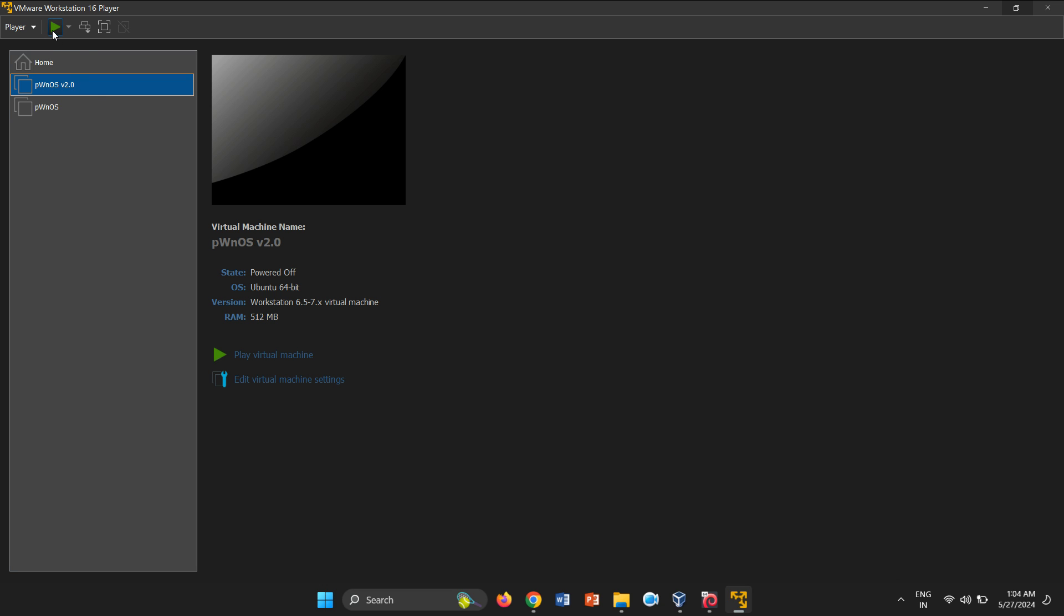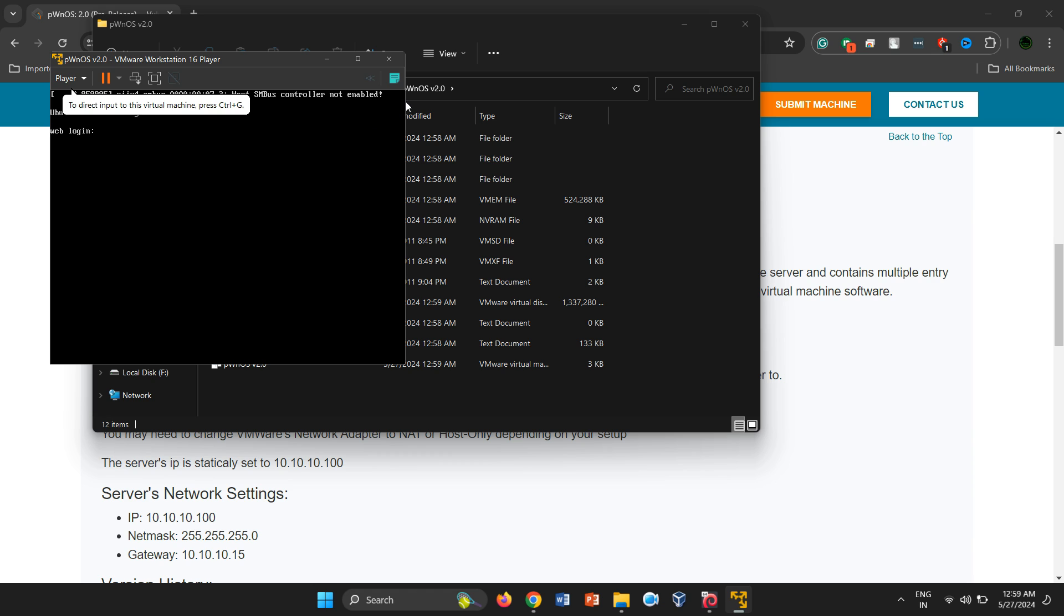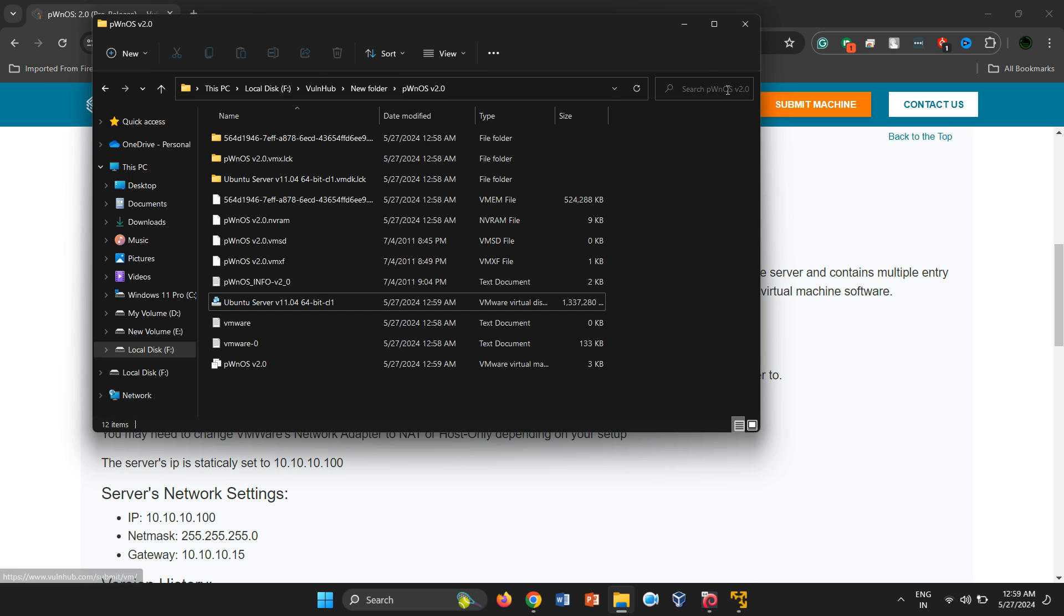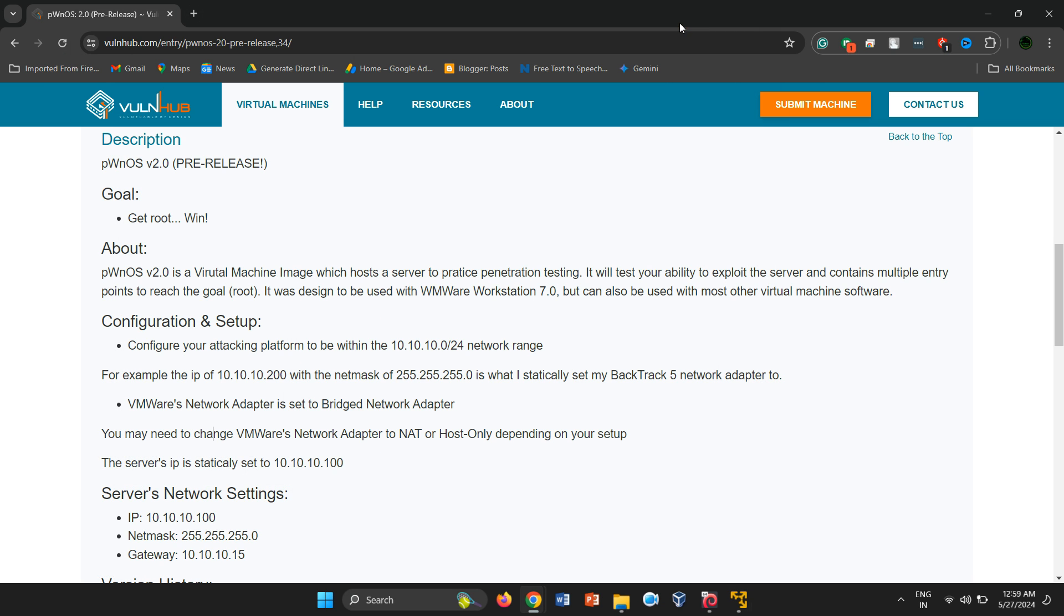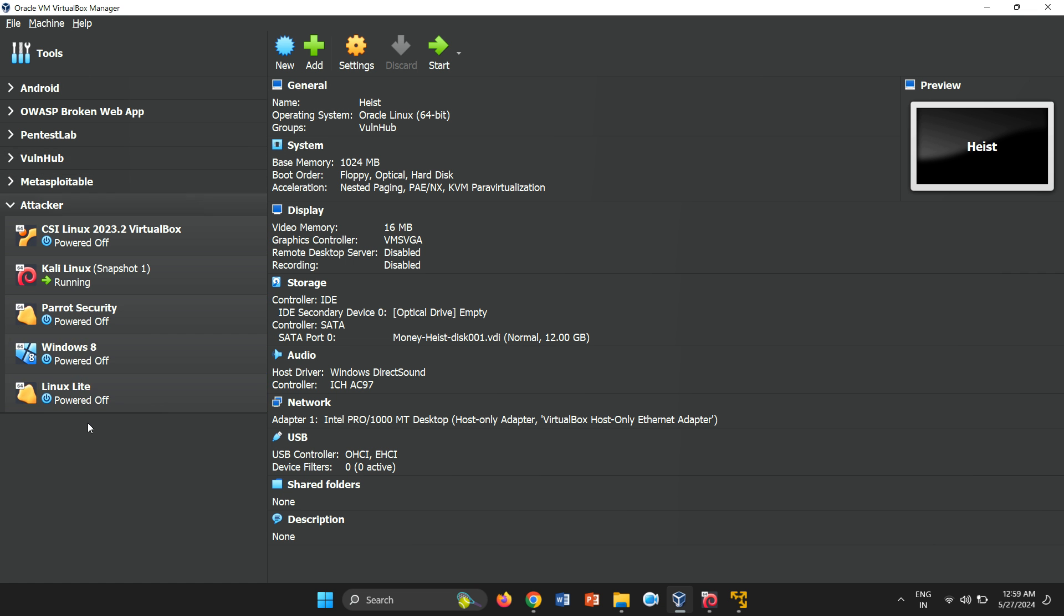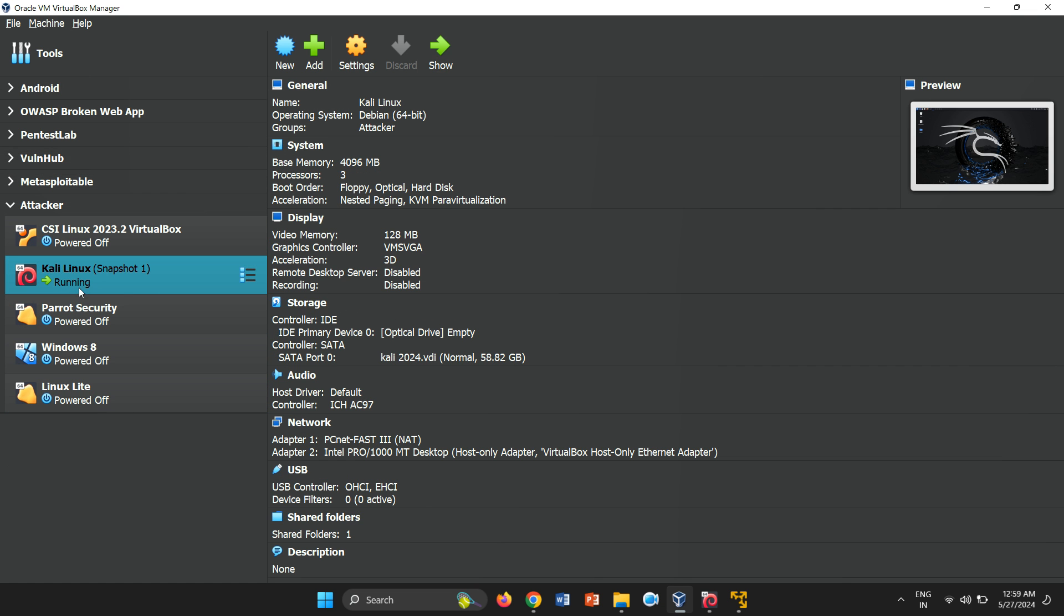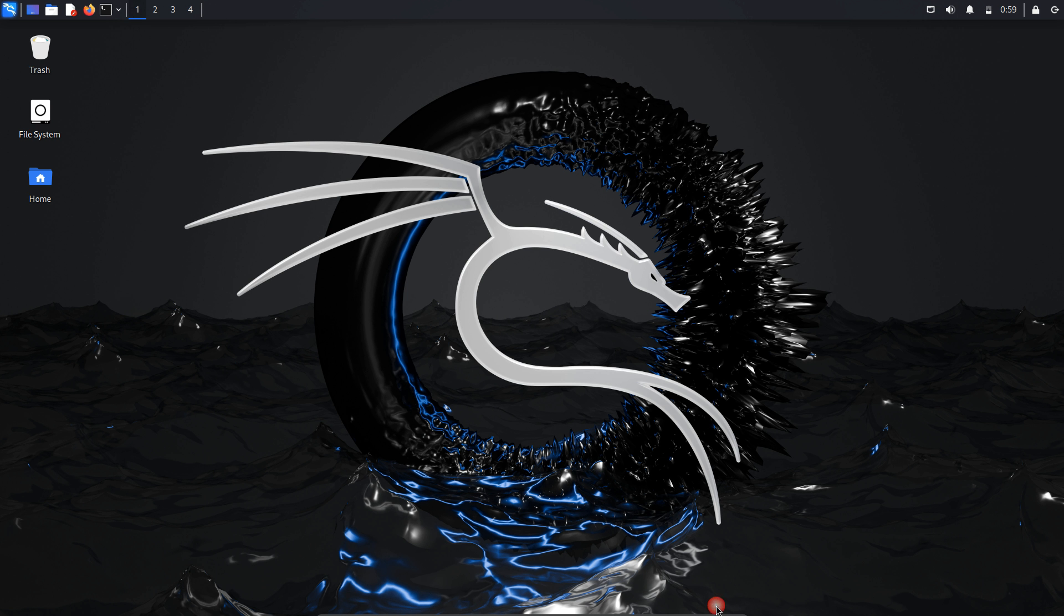Now, you can start your PWNOS virtual machine and begin your penetration testing tasks. Finally, you'll notice that our vulnerable machine is ready, with a login prompt awaiting. Let's dive into the fun.